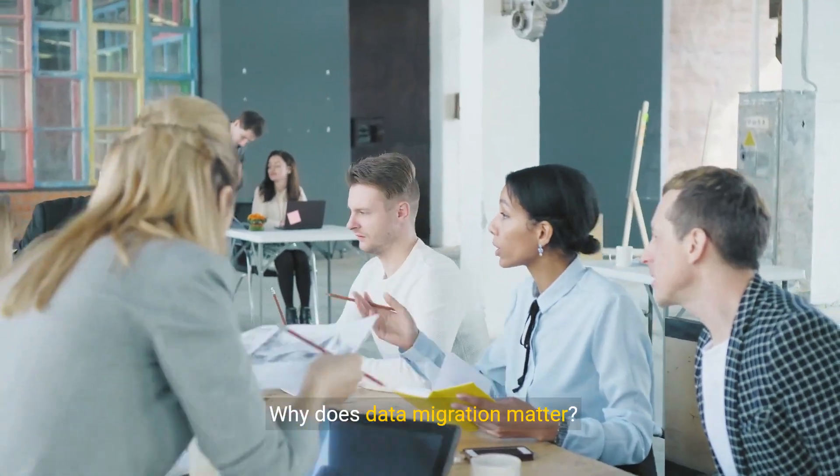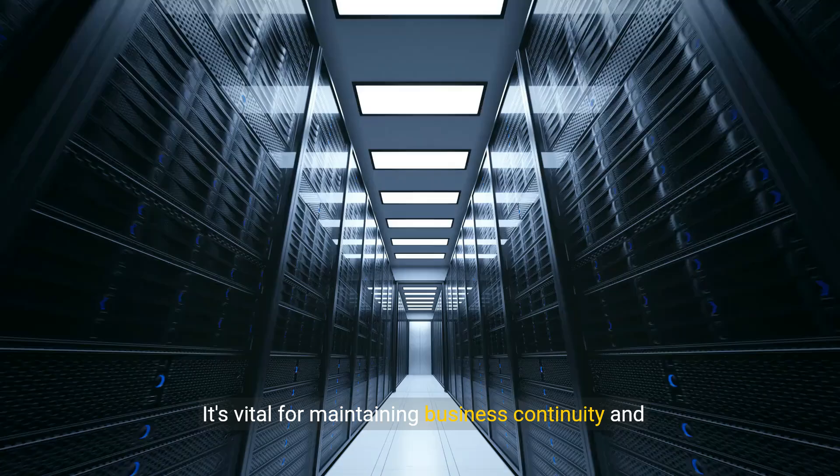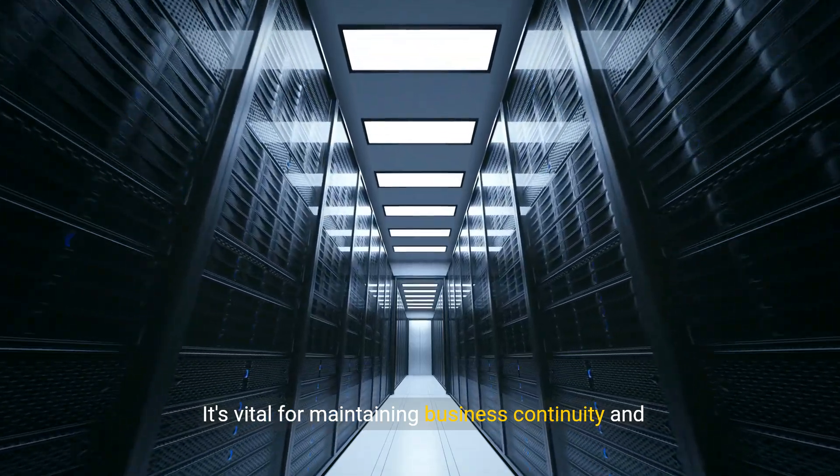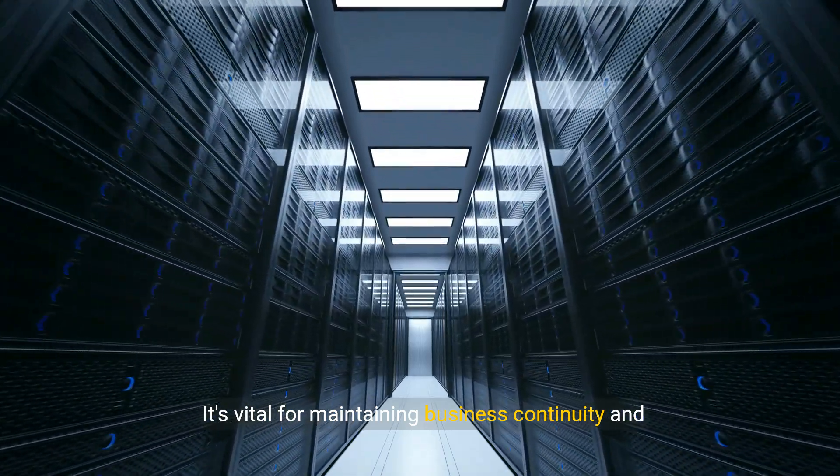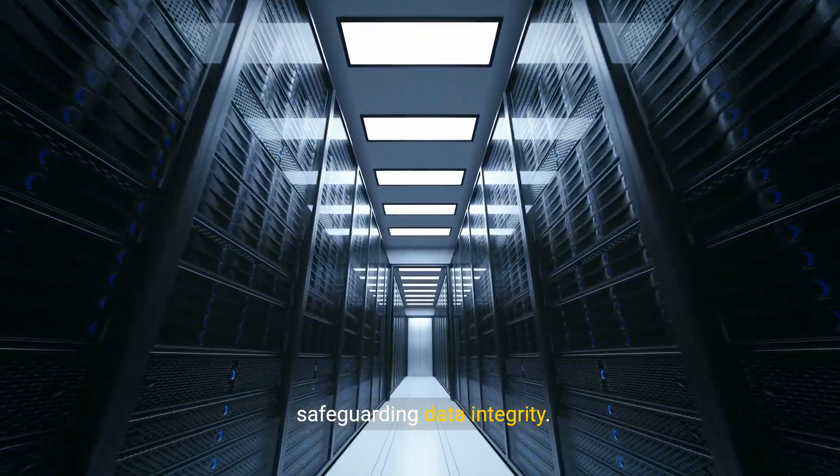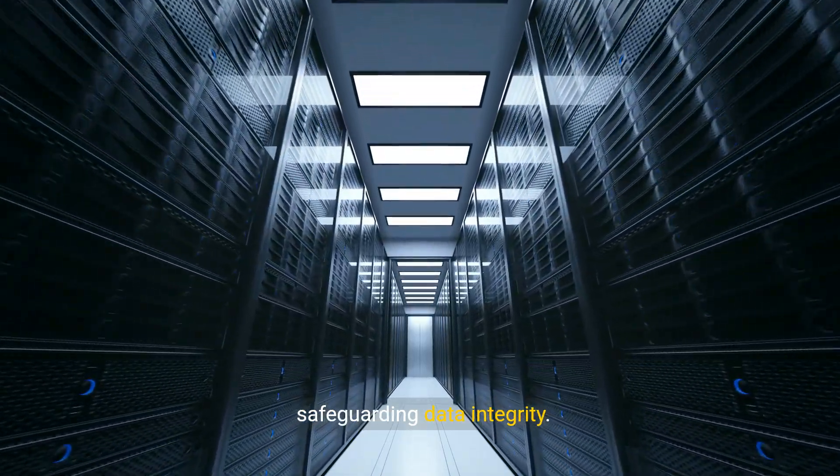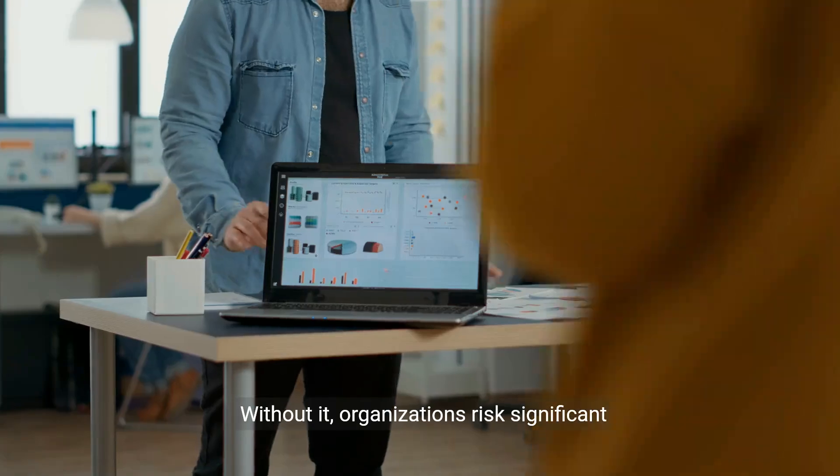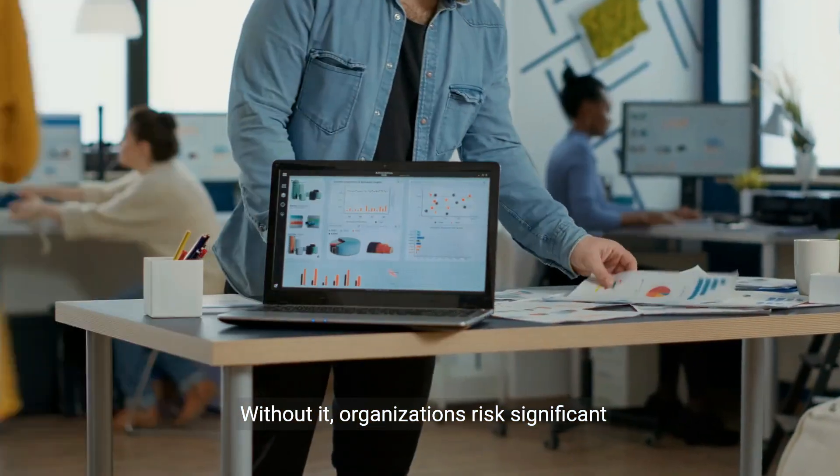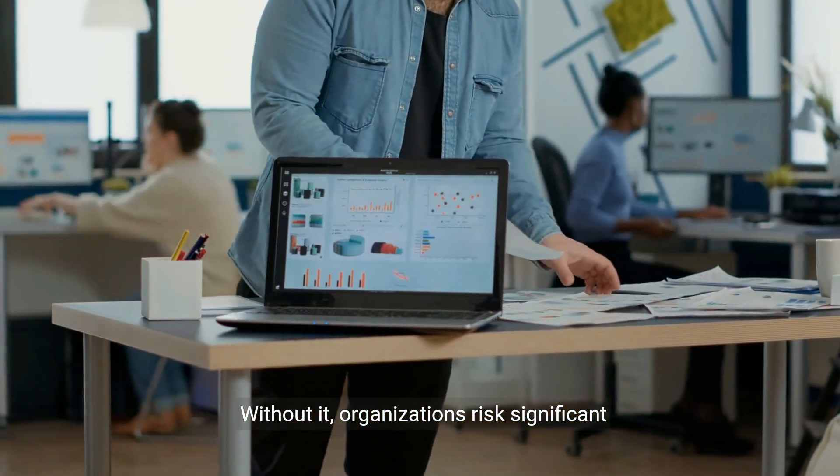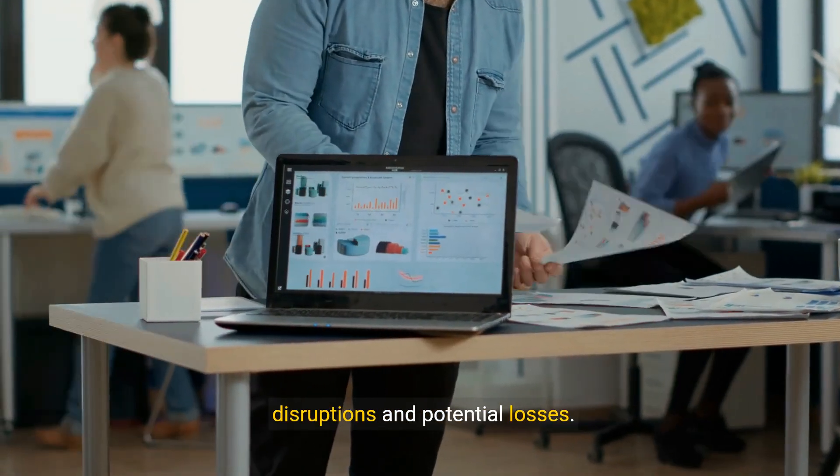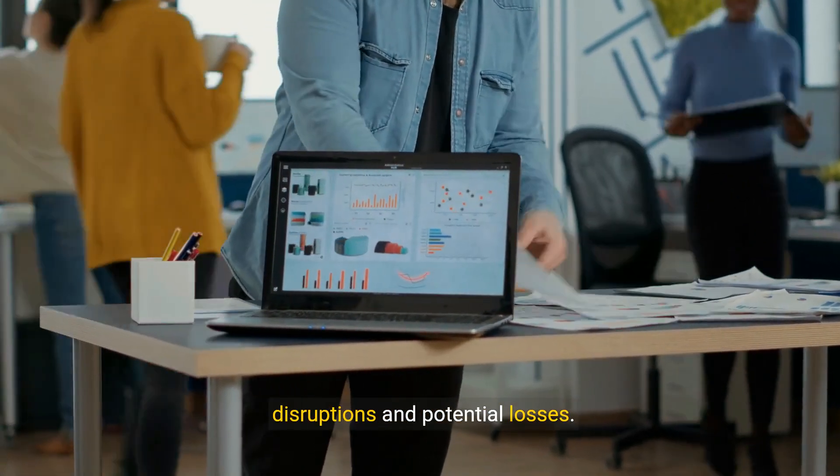Why does data migration matter? It's vital for maintaining business continuity and safeguarding data integrity. Without it, organizations risk significant disruptions and potential losses.